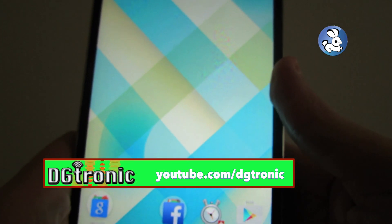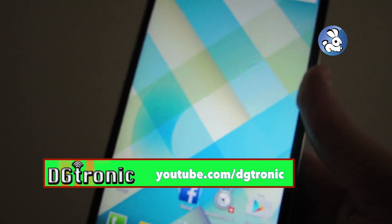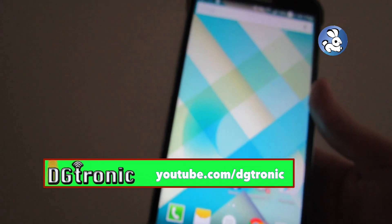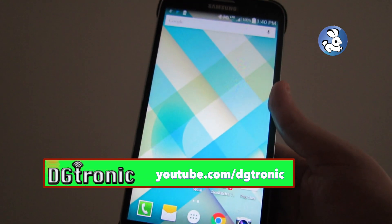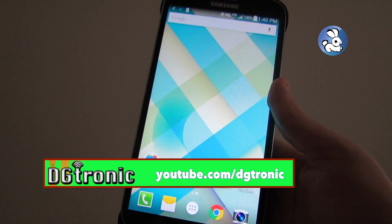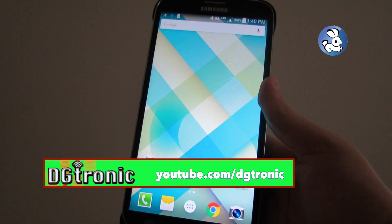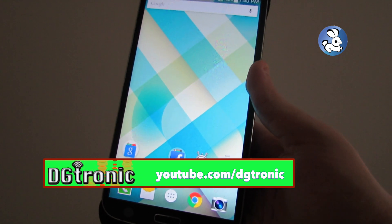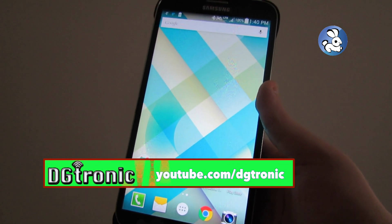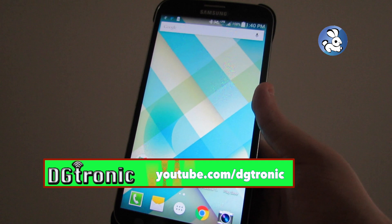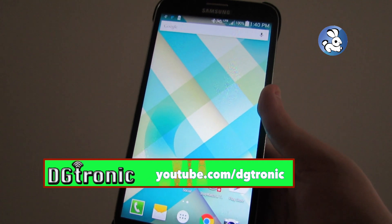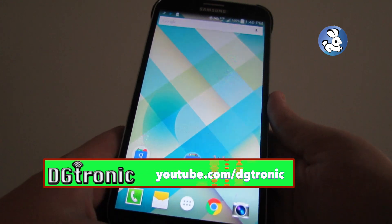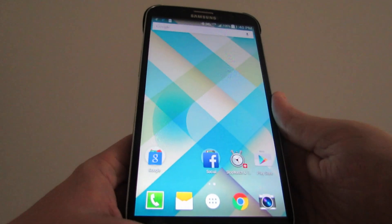Thank you for watching this video. Don't forget to follow me on Twitter at Twitter.com/DGTronic. Subscribe to my YouTube channel at YouTube.com/DGTronic. Give me comments, leave me suggestions. I will see you in the next video.